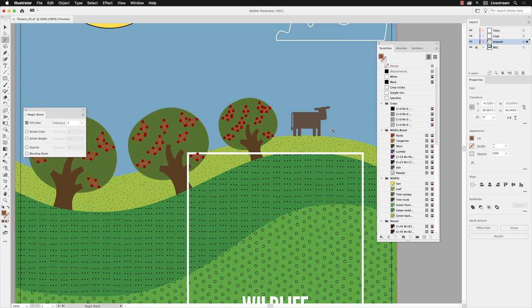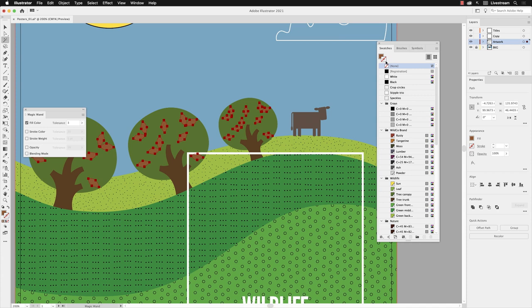I can then go to the Swatches panel, and on this occasion when I apply this color, I need to make sure that the Fill icon is at the front. If it's left-clicked and the Stroke is in front, then I'm changing the stroke color. But you'll need to hover over and left-click on the Fill icon in there to make sure it's at the front and active. And then I'll go down and left-click on Leaf, and that now applies it.